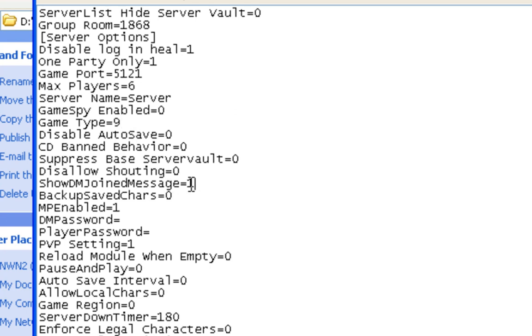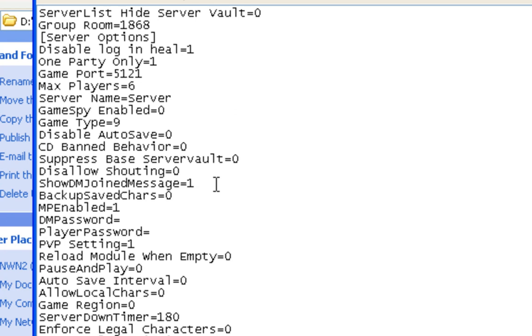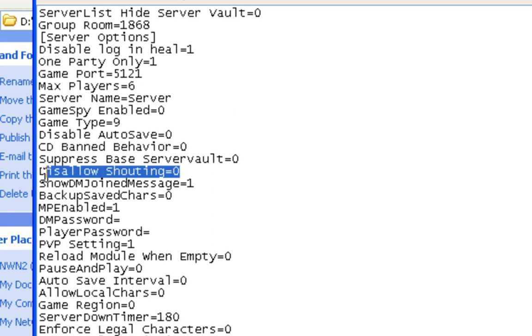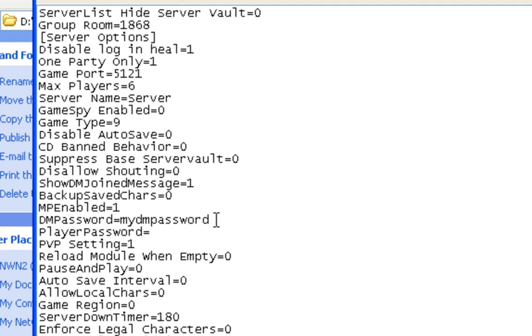The next interesting one that you might want to change or keep is this one here, show DM join message. So when you've got a couple of players playing and your DM logs in, every player will get a little message saying such and such DM just logged in. You can turn that off with this option here. Another interesting one is disallow shouting. So if you want to prevent your users from using the shout channel, you can set that to 1, and that'll turn that ability off. One that you definitely want to set is your DM password. So my DM password. So that's the password that Dungeon Masters will use to connect to your server, and it'll be different from the player password. Again, we won't be putting a player password here because it gets it from NWNX.